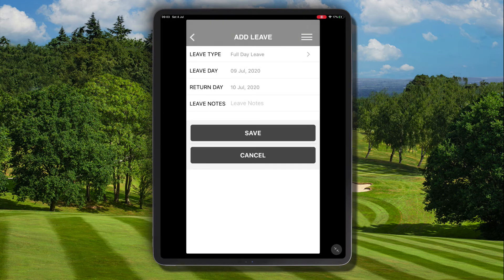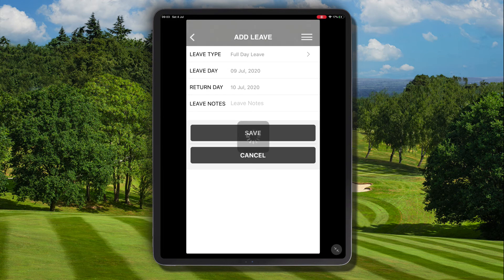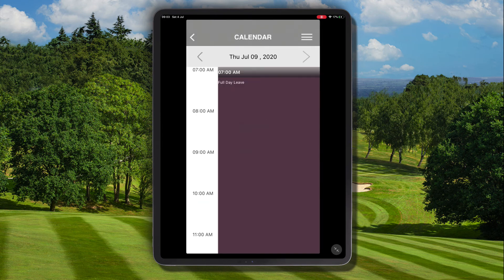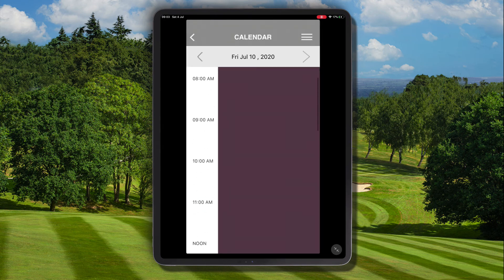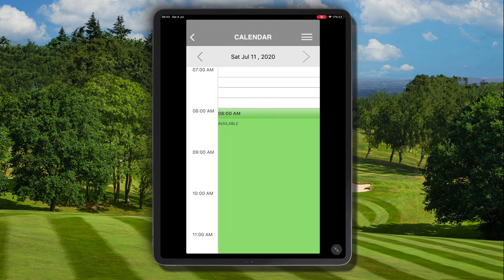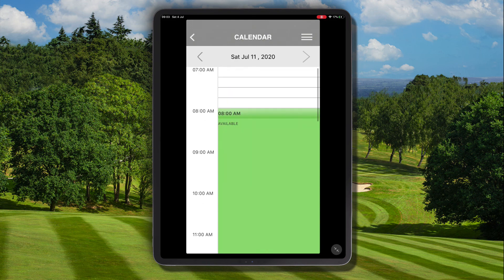This will block out those two days from our schedule. Finally add your note and click save. Let's navigate to the calendar. We can now see that we have two leaves blocked out on Thursday the 9th and Friday the 10th, with our schedule remaining open on Saturday the 11th.